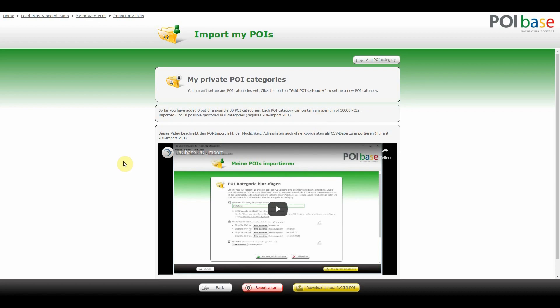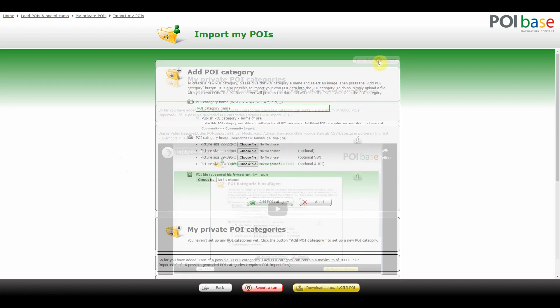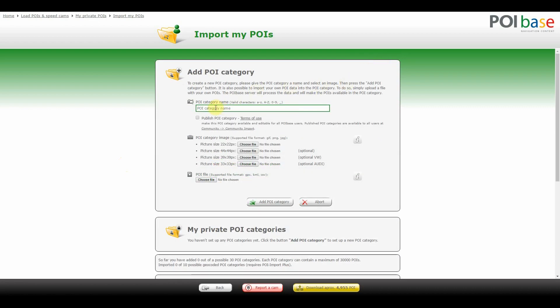To create a new POI category, use the button Add POI Category. First you need to enter a name. Here you can also choose to make the POIs publicly available to all other users, which you should only do if you also have the right to do so — for instance if you created the POI file yourself or obtained it from a source that allows free access.